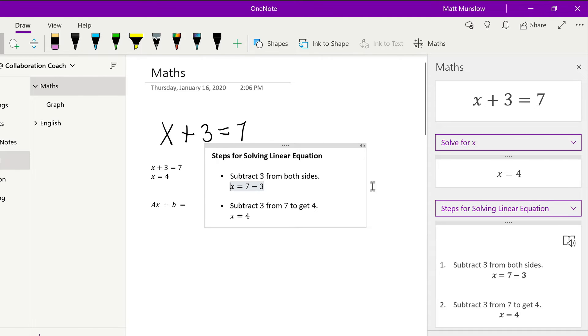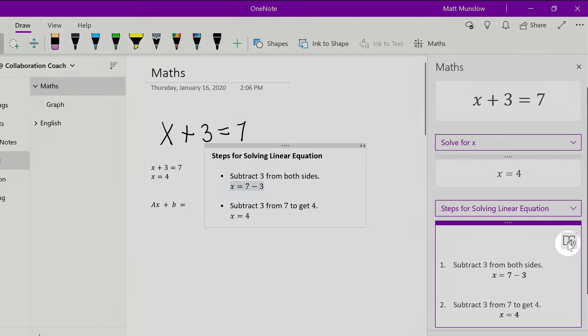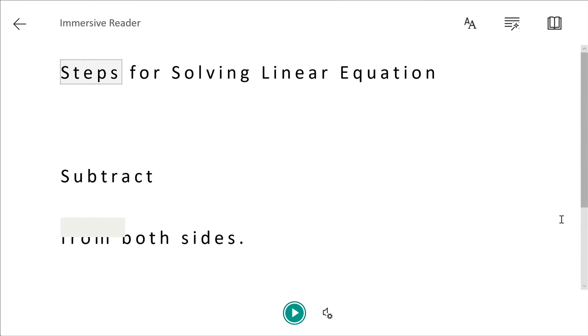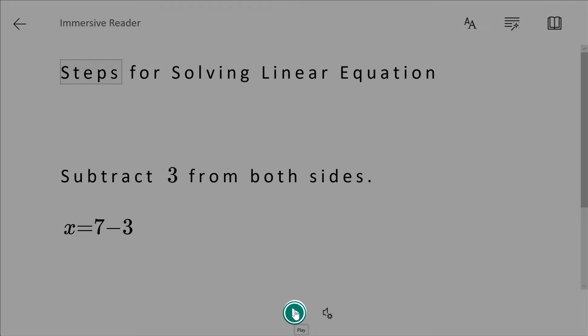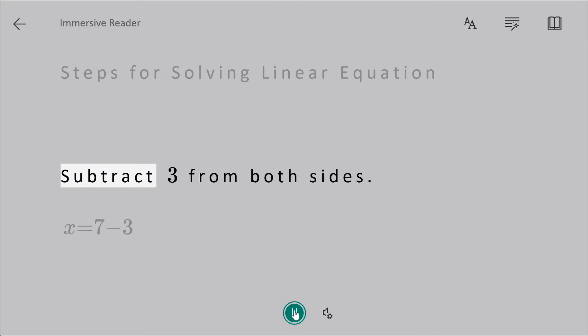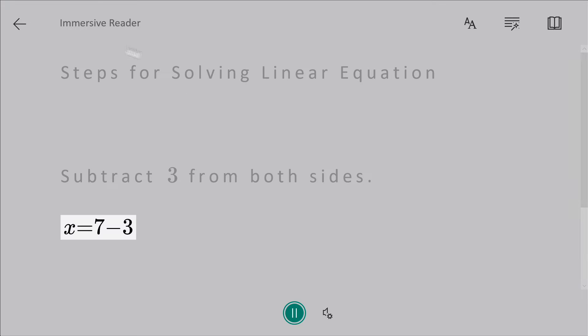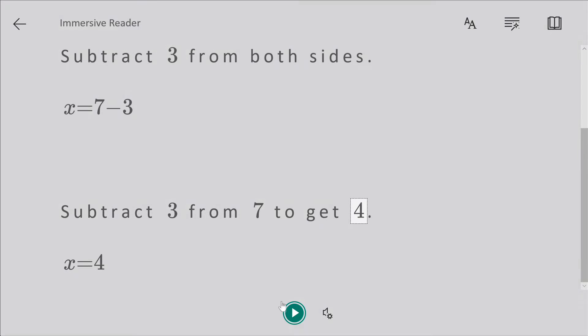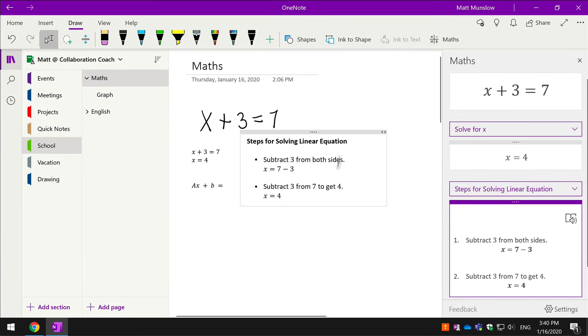If you wanted to, you could also have this read to you. You could hit the button which would open the immersive reader and then play back what was actually written on the page: 'Steps for solving linear equation, subtract 3 from both sides, x = 7 - 3, subtract 3 from 7 to get 4.' That's really useful if you have challenges reading.